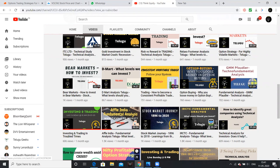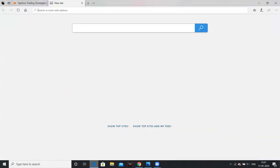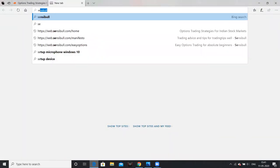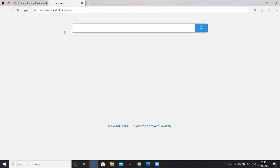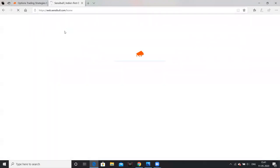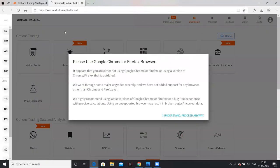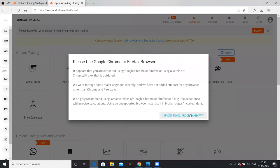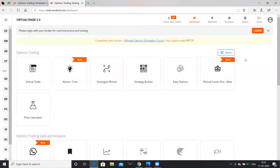I will show you the Sensibull website. I will show you the link in the description below. This is a free platform. If you use this platform, you can find alerts on this webpage.